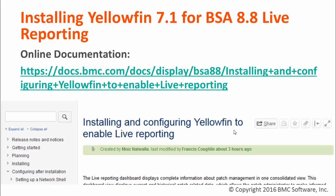The steps being followed in this video are taken directly from the Installing and Configuring Yellowfin section of the BSA 8.8 online documentation. Please review this documentation carefully before and during the install as it contains important information about prerequisites and is frequently being updated with additional notes to help avoid issues.